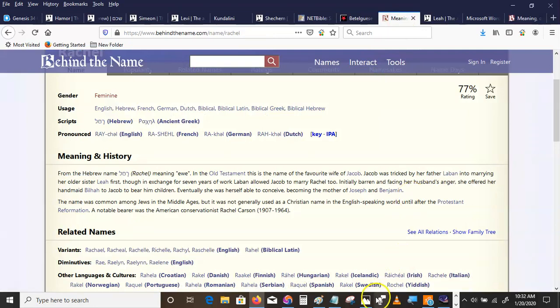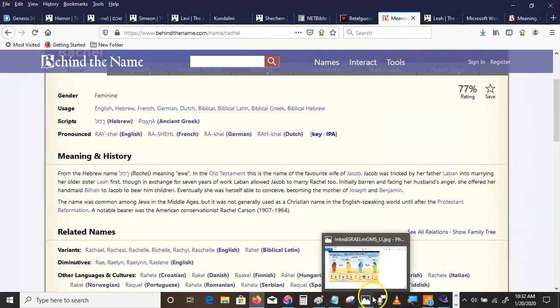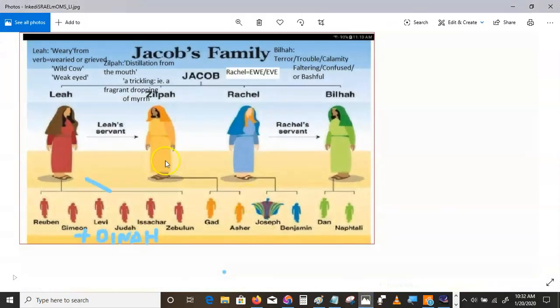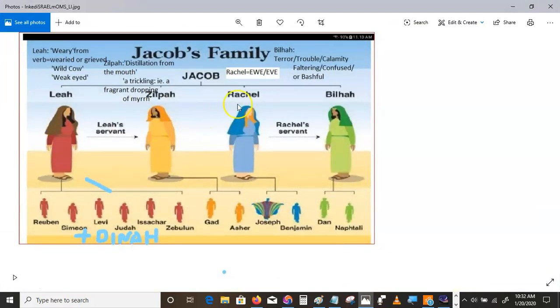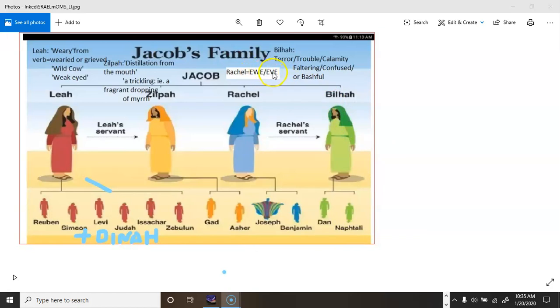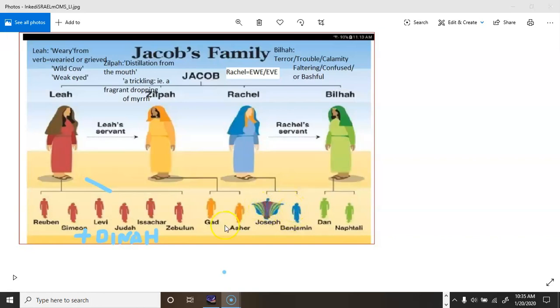Rachel here. Rachel means ewe. So, it would mean Eve, wouldn't it? Rachel means ewe, breeder sheep, or Eve. We know from our linguistic studies. She had Joseph, the son of many colors. She had Benjamin.